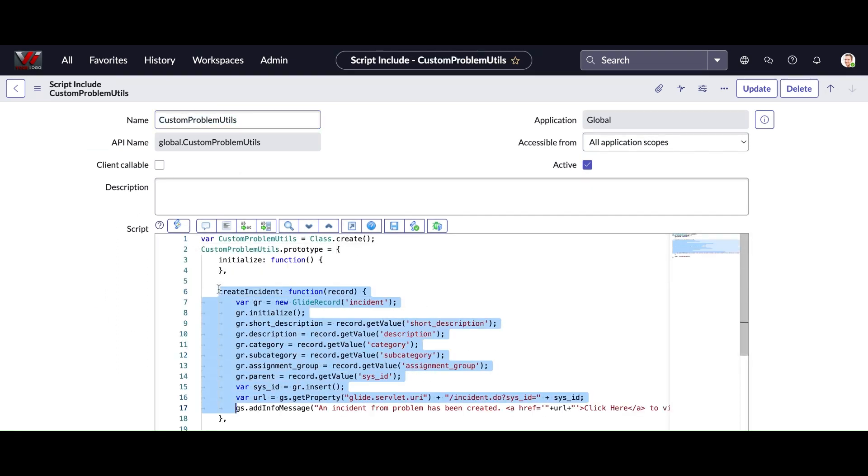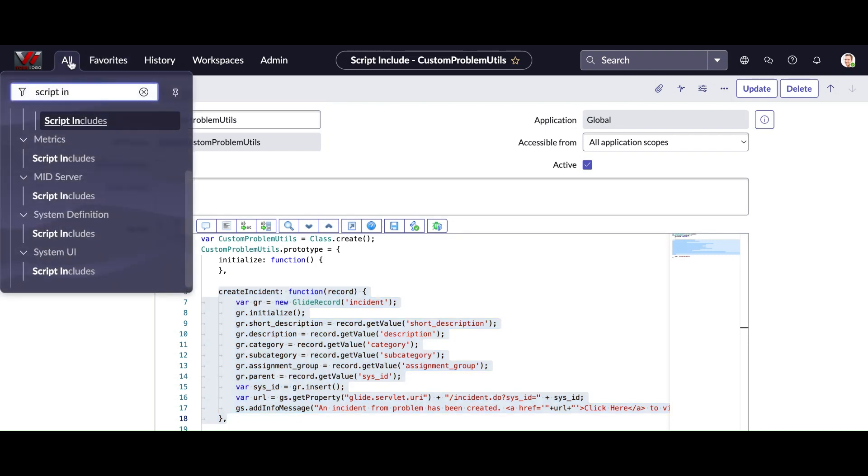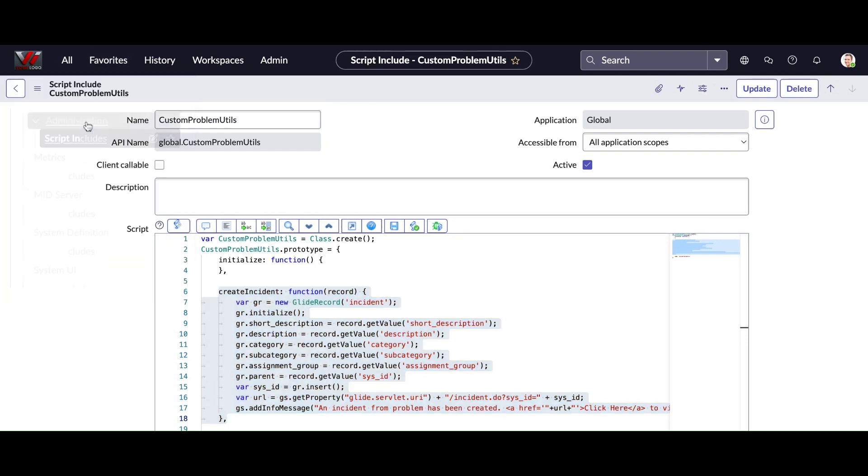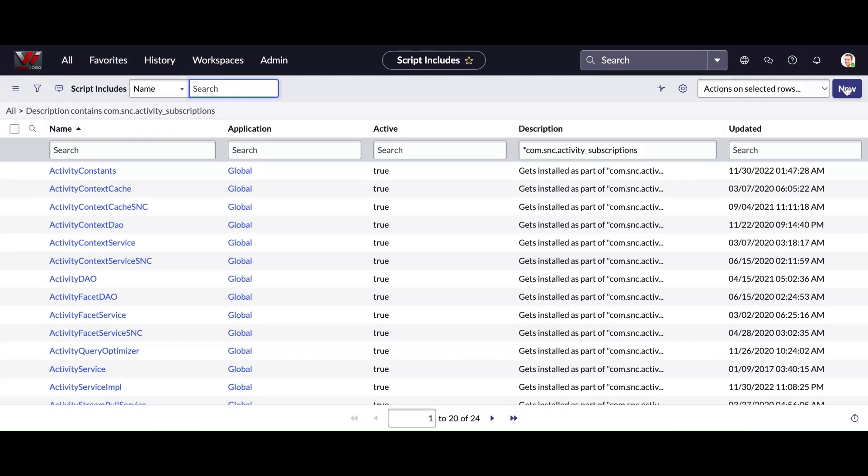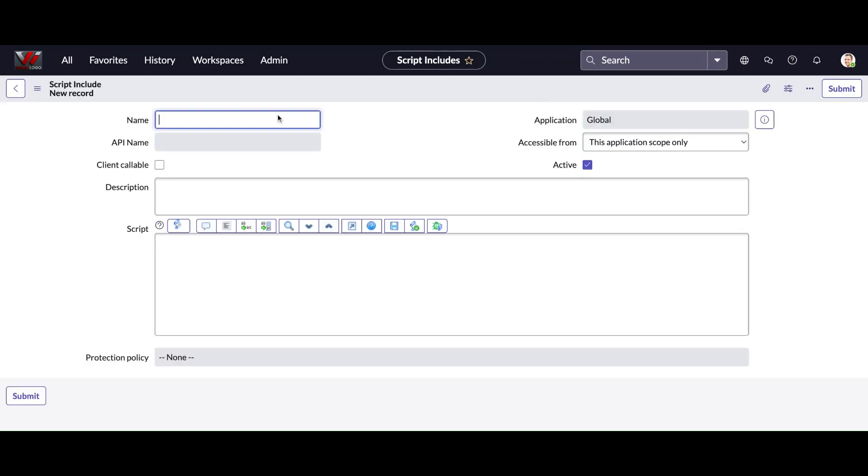from another class. I already made another video to show you how we can create one classless script include. I created that one - problem utils - that's the name of the script